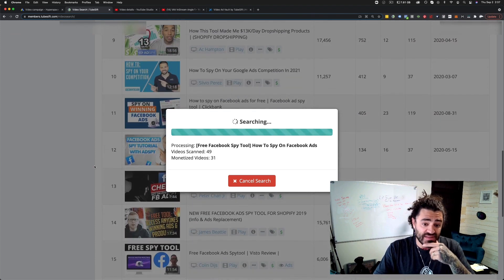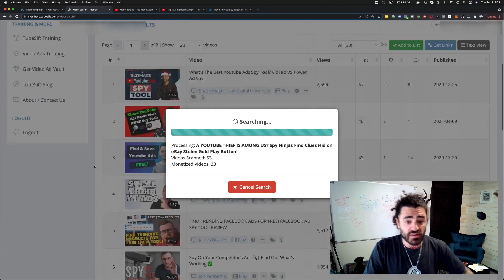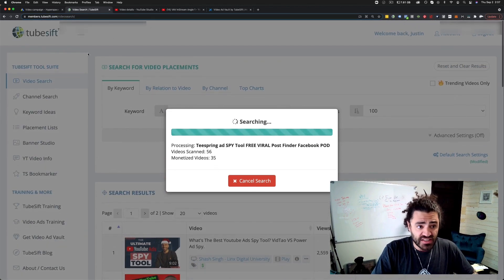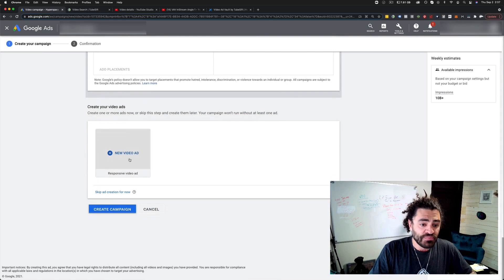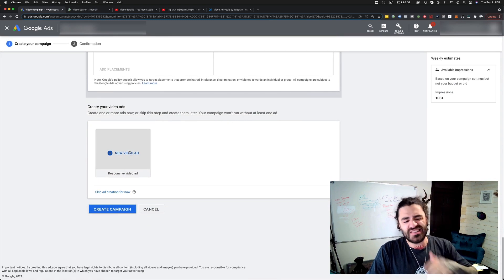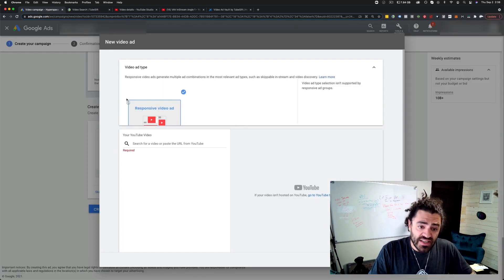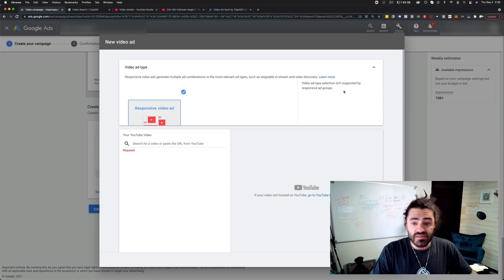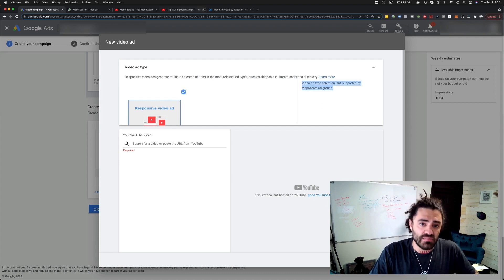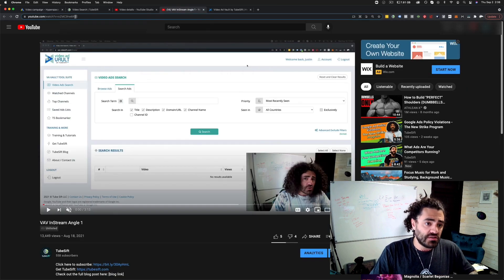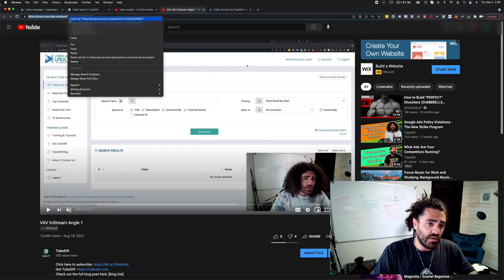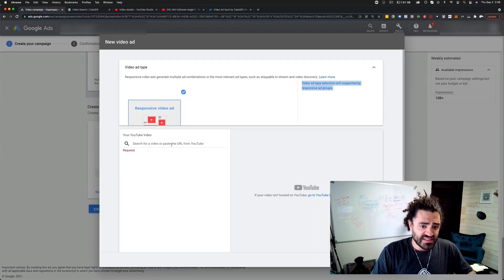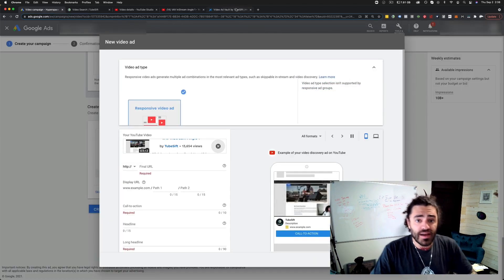While that's finishing the search, I'm going to go ahead and set the rest of this campaign up. Then we'll add the placements after because it's going to take just a second. I'm going to go new video ad. You can see their video action campaigns, video ad type selection is not supported. I'm going to come here to my in-stream ad. I'm going to copy this URL and I'm just going to paste my ad right here. Now we're good to go.